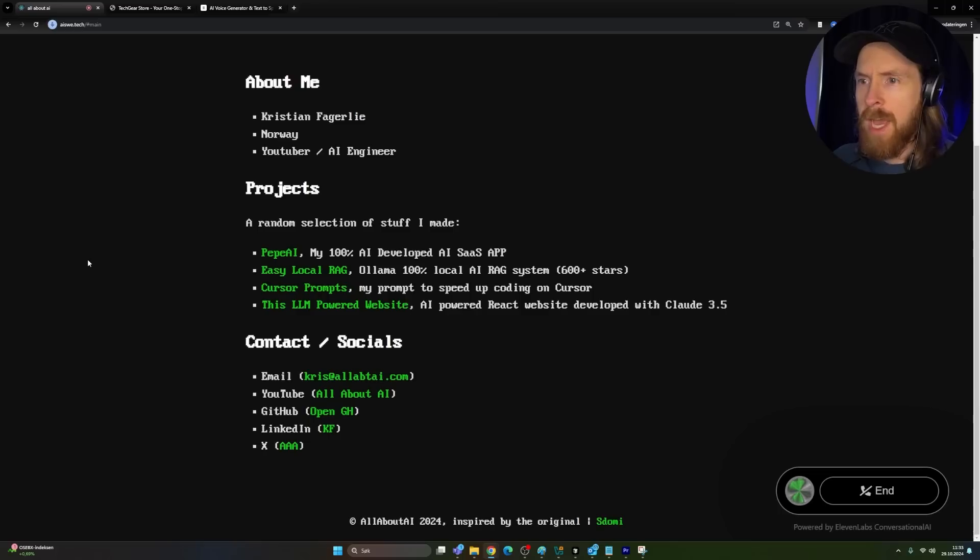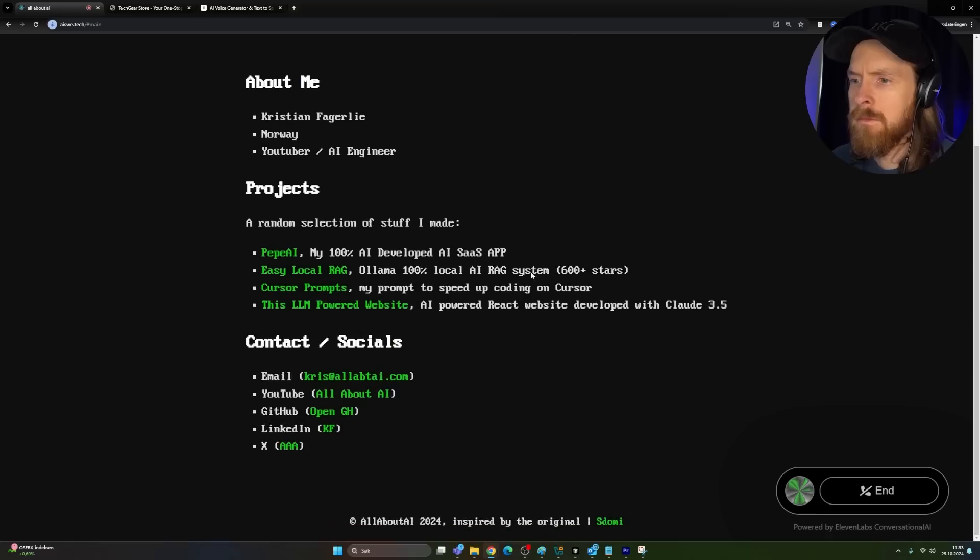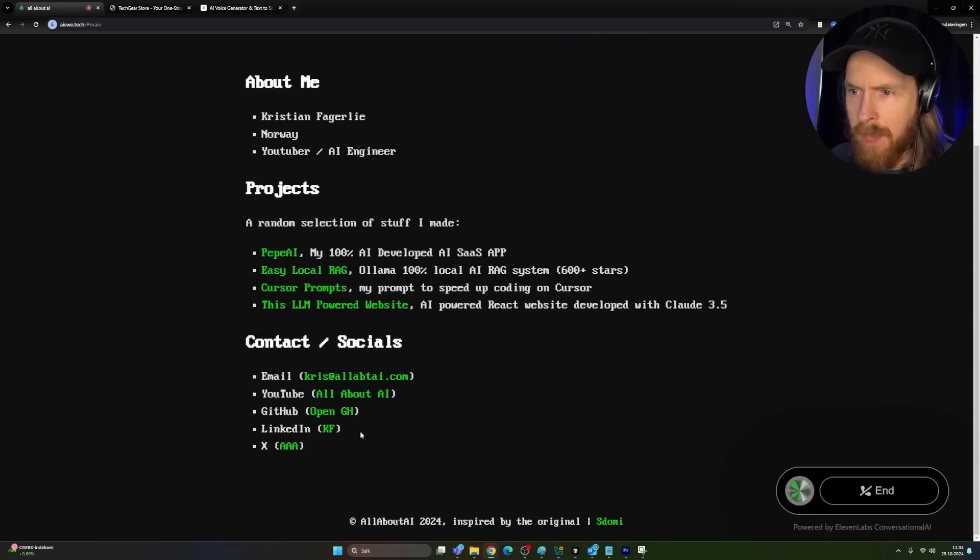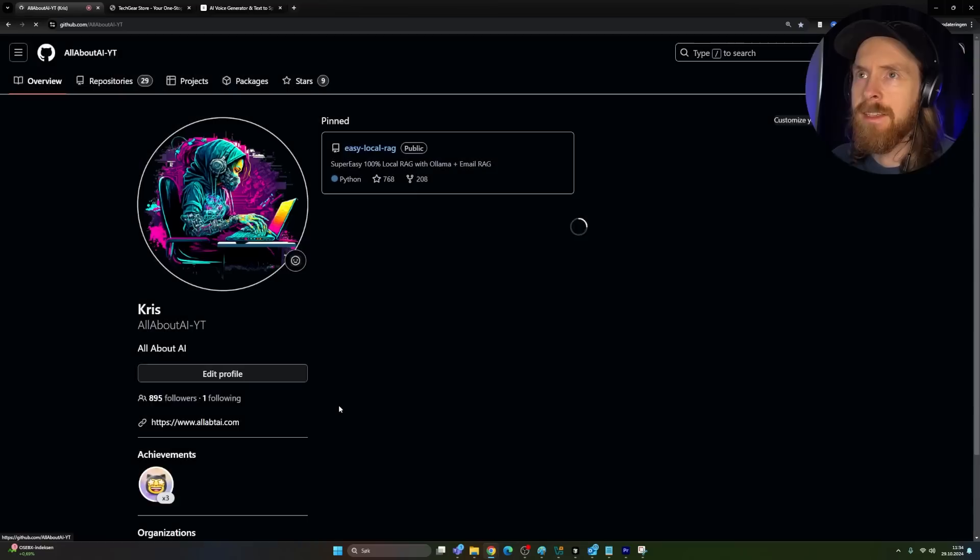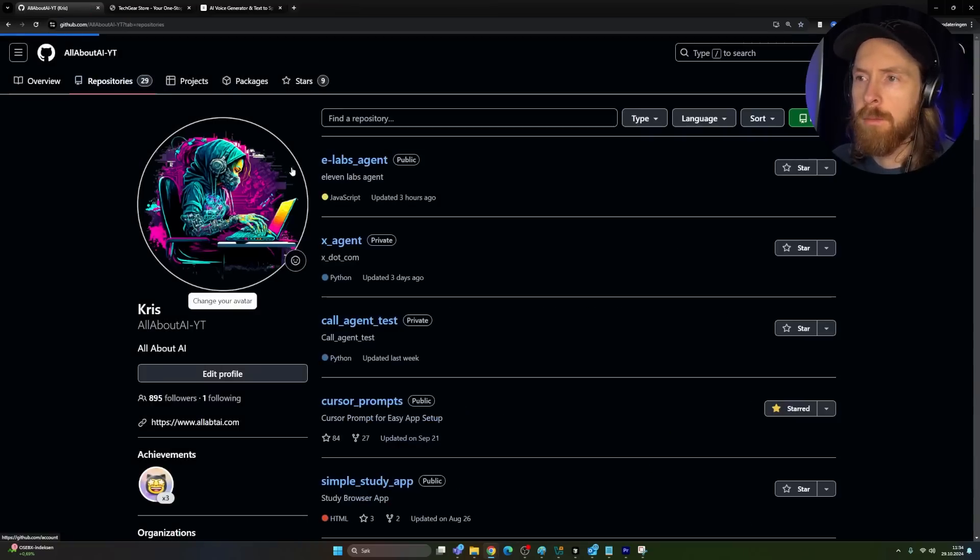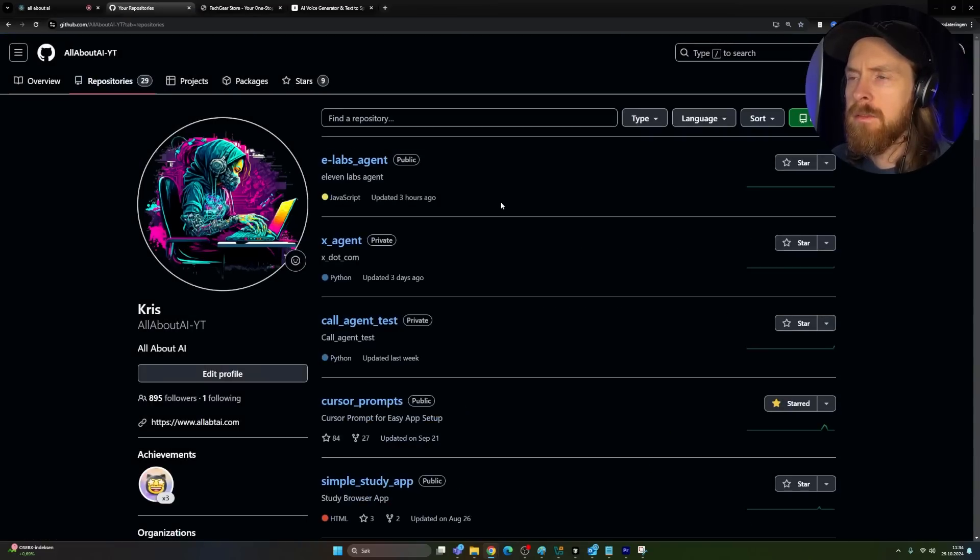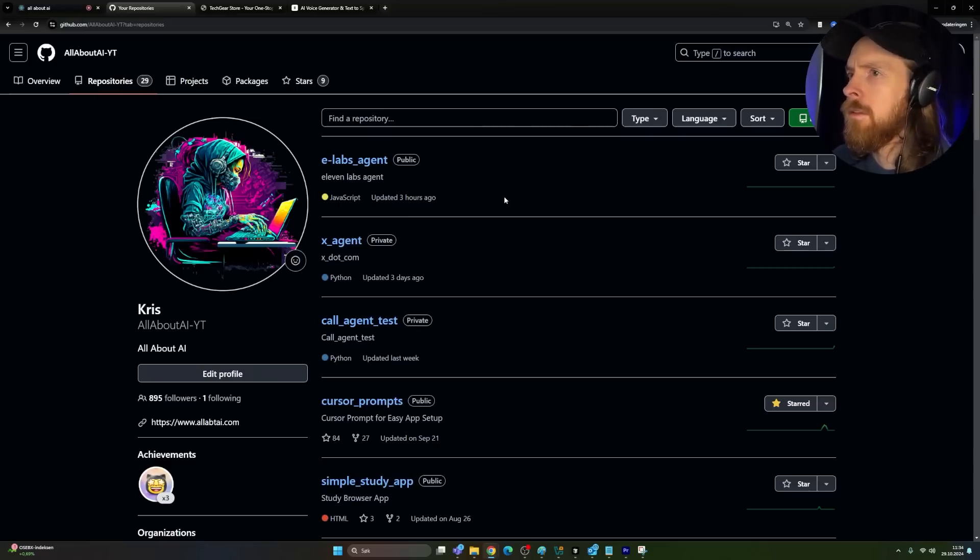I need to send you an email. My email address is Chris at a lab tied calm. Okay, that was pretty hard to hear, but I can see you have a GitHub here. What is kind of the latest repo on your GitHub link here?